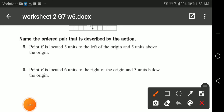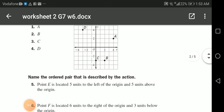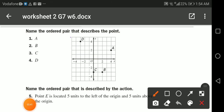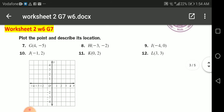To plot point E, which is five units to the left of the origin and five units above the origin: the origin is at (0, 0). Going left five units — one, two, three, four, five — then going up five units — one, two, three, four, five — gives us point E plotted here.